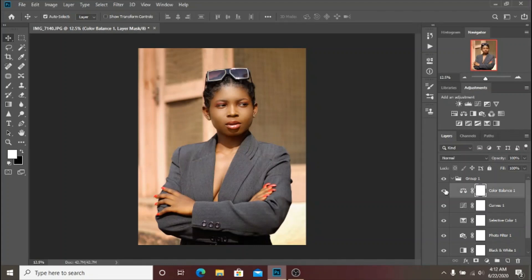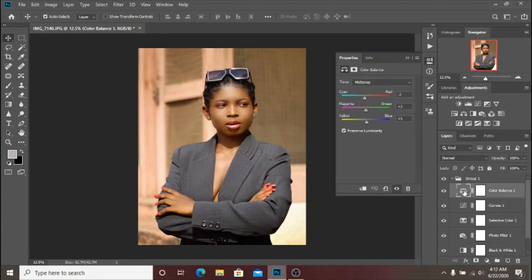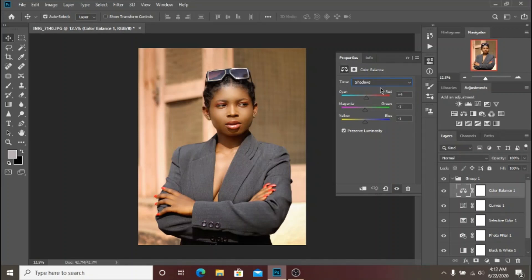To finalize everything I added a Color Balance adjustment layer just to balance the colors. Y'all know I always end up with my Color Balance adjustment layer to balance the colors before I'm done with my color grading.